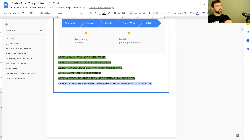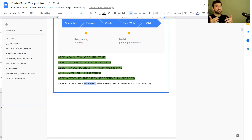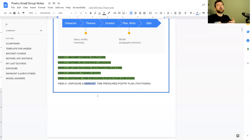Today's lesson we're going to do a time-pressured poetry plan on two poems: Exposure and Manhunt. For poetry anthology you will have read both poems previously — studied them with a teacher, tutor, or independently. There are some great YouTubers who've done really good analysis of all the poems in the Love and Relationships, Conflict, and Power and Conflict anthologies, so you'll know the poems.